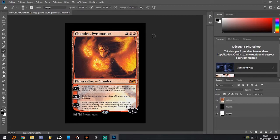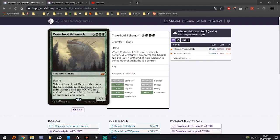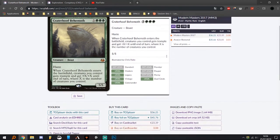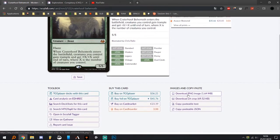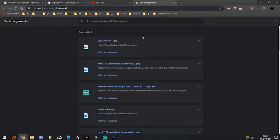When you've decided which card you want to proxy, just go to its Scryfall page and download the PNG image. Normally I've already downloaded it, so I will just drag and drop it, but I'm gonna do it for the example.